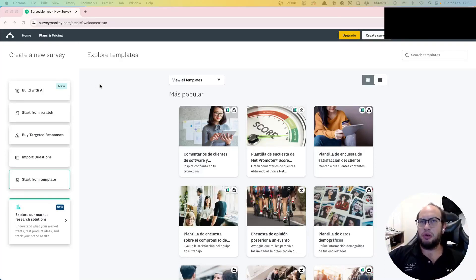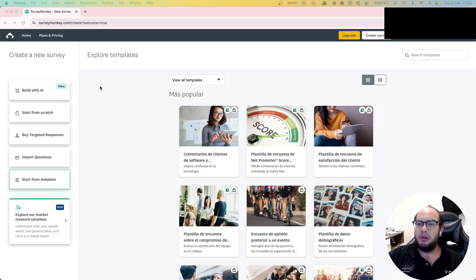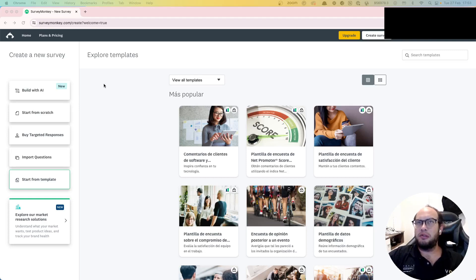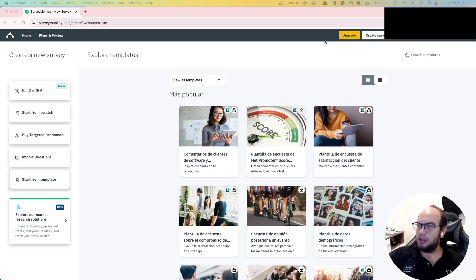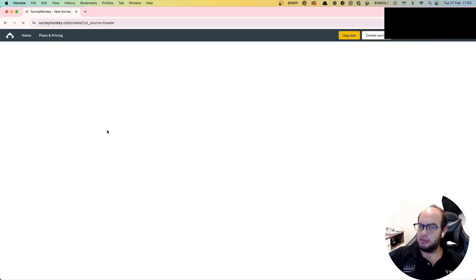Hello everybody, welcome to another episode of Coding with Allo. Today we're going to connect to SurveyMonkey - the idea is to create a survey on their platform and then access the responses using our Node.js environment with the API. So the first thing we're going to do is create a survey - let's just click on Create.